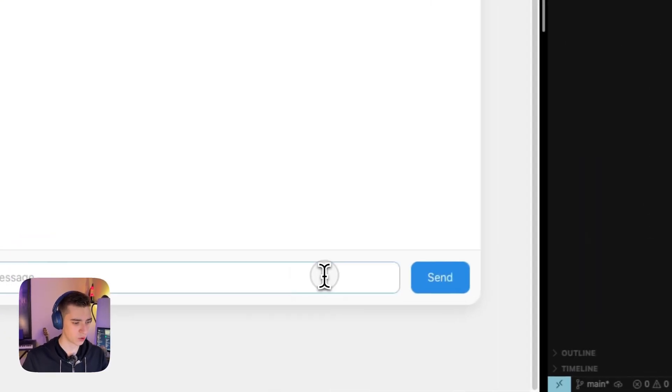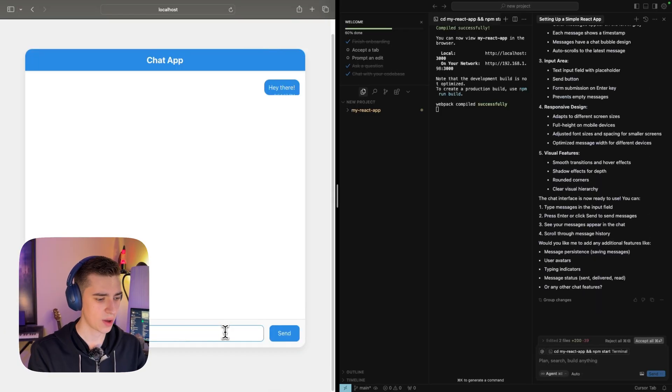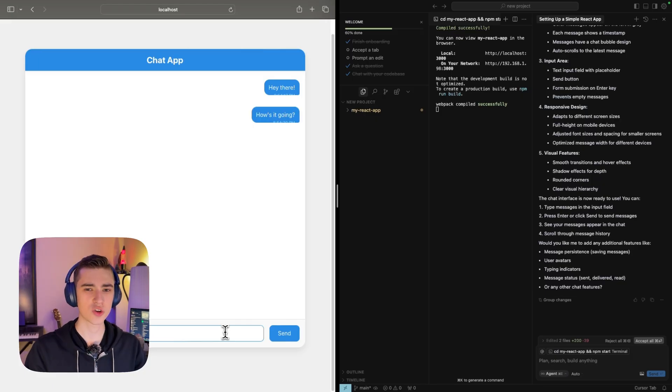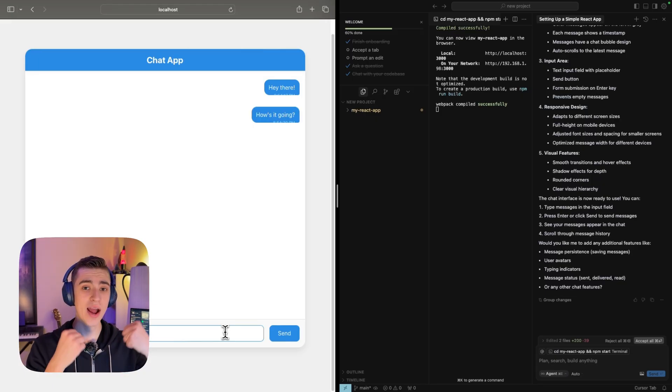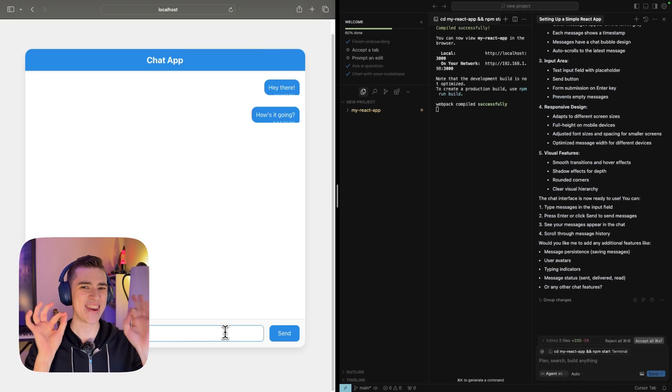At this point, we have a simple chat app. Hey there, how's it going? This is why cursor works so well when it comes to actually prompting when you're building the application itself.